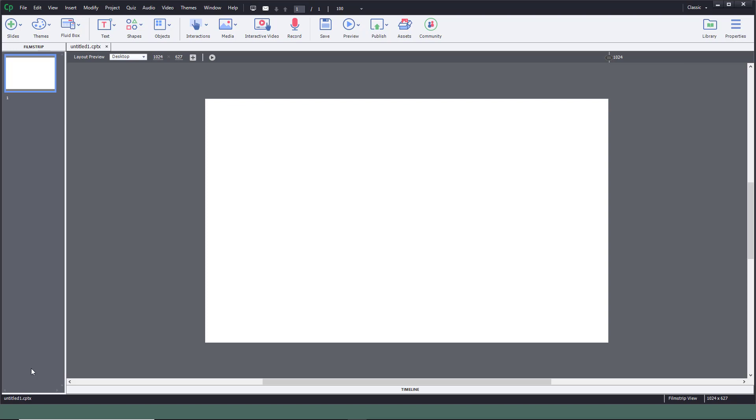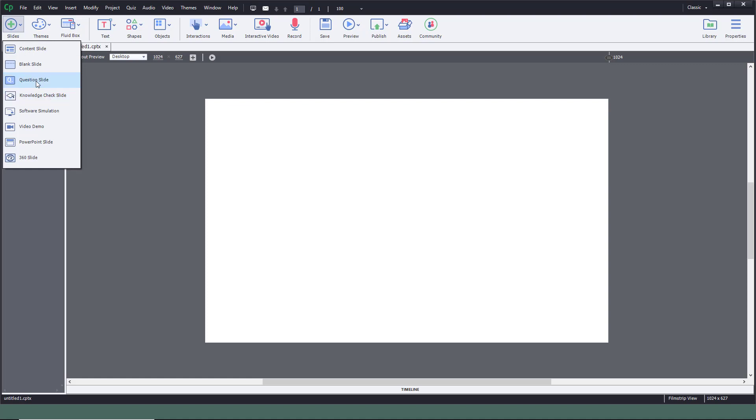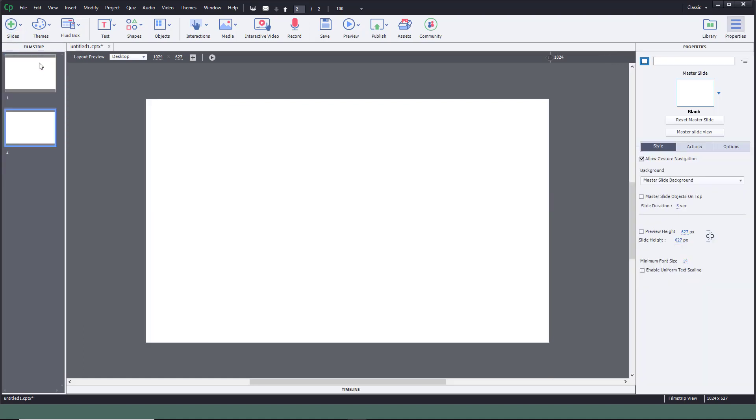On the left side, this is where the slides are collected. You can add in slides. For example, if you want to add a content slide, you can add a content slide. You get options on the right-hand side, where there's the property panel. You can change the preview height, the slide height, and so forth. Everything you can change here.